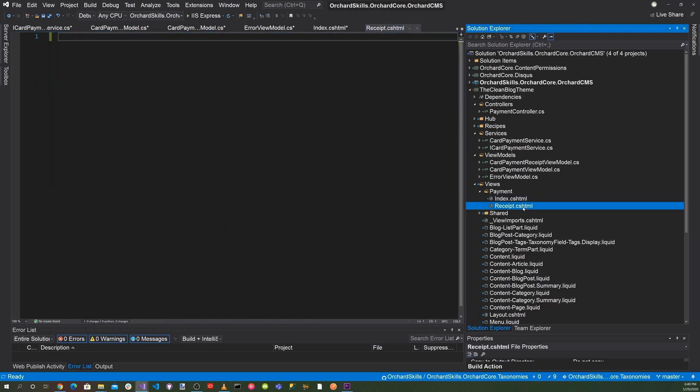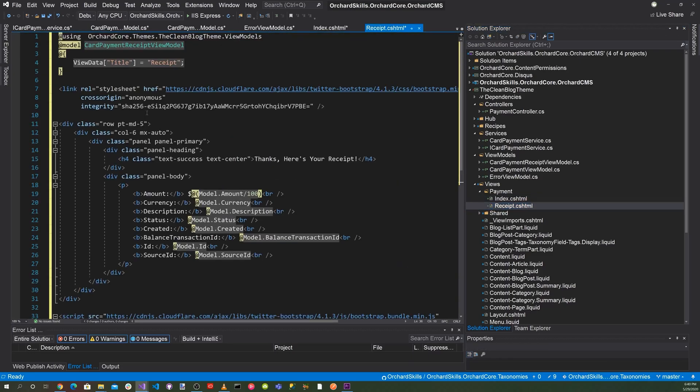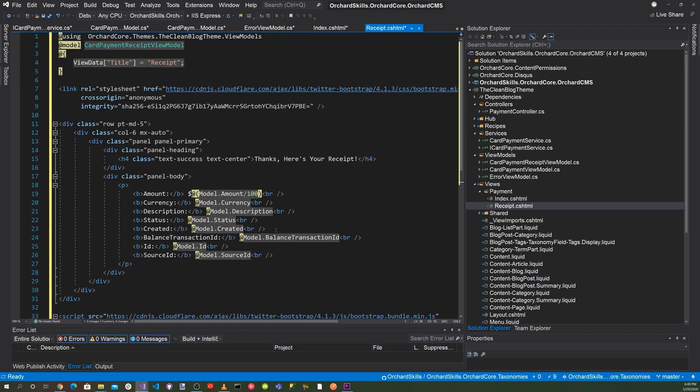And for the receipt, this will be the razor page for the receipt. That'll display the amount, the currency, description, status, created, balance, transaction ID, the ID and the source ID. So that after the person clicks on the button to purchase something, they'll get this as a receipt.